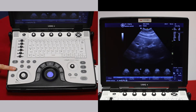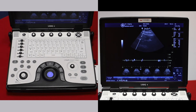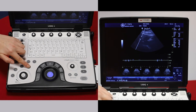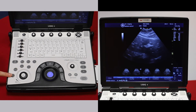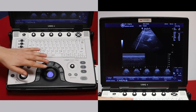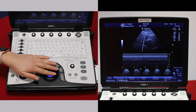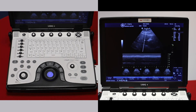Doppler is pulse wave Doppler. It gives you a gate to which to measure blood flow and a graph depicting velocity. M on the side here is your M mode. You can move the trackball to move the cursor and your graph is displayed below.